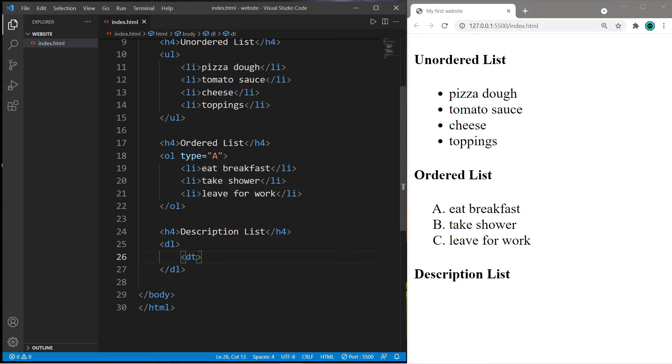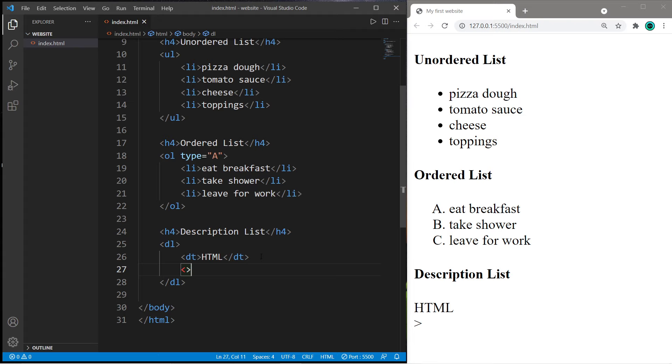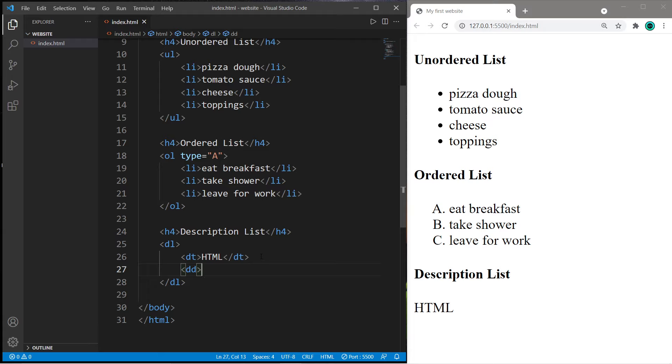Let's say we have a list of web dev languages. For a term we need an opening dt tag and a closing dt tag, and then we can add a definition to this term using dd tags. For HTML, the definition would be: this adds structure to a web page.